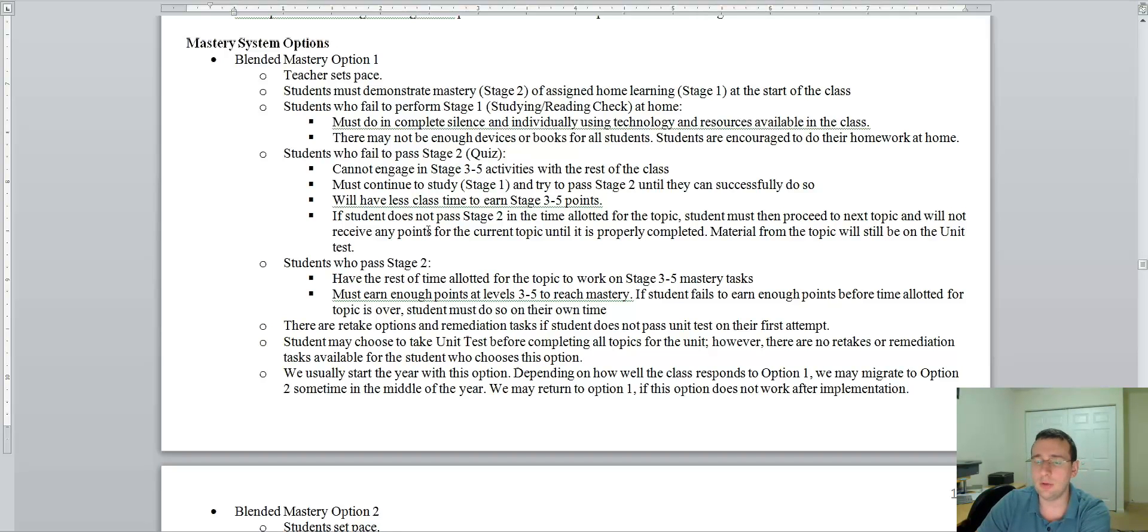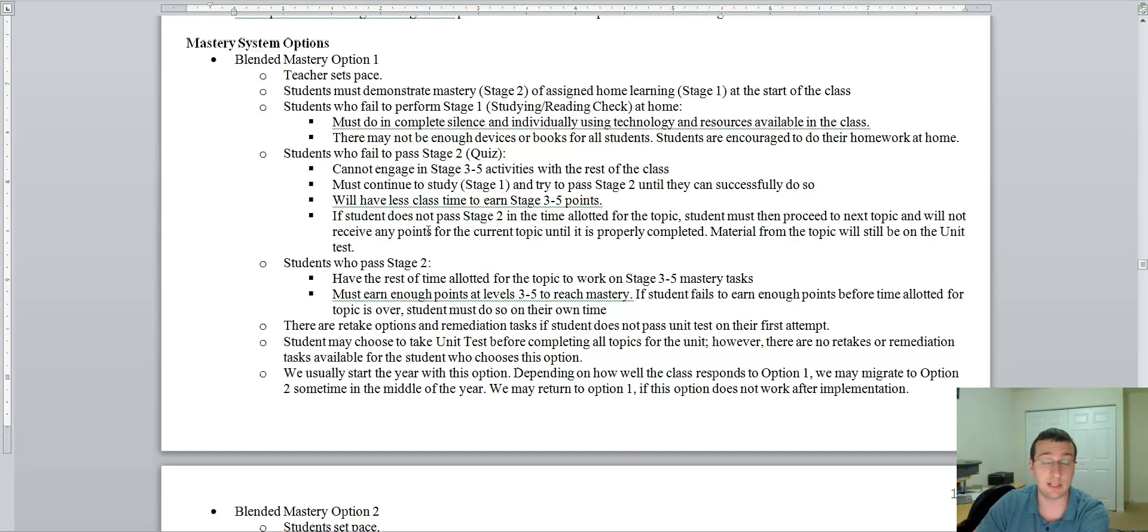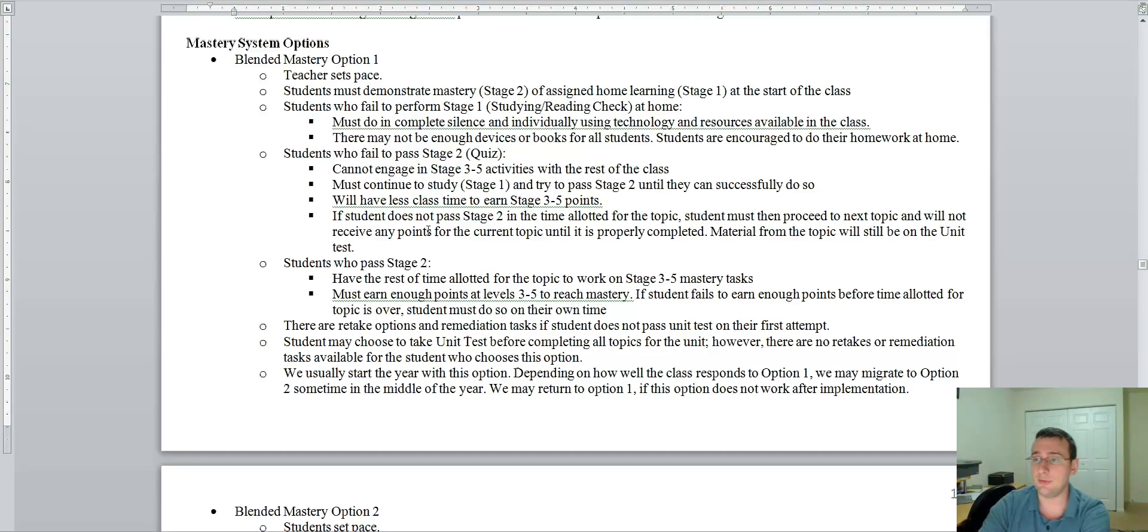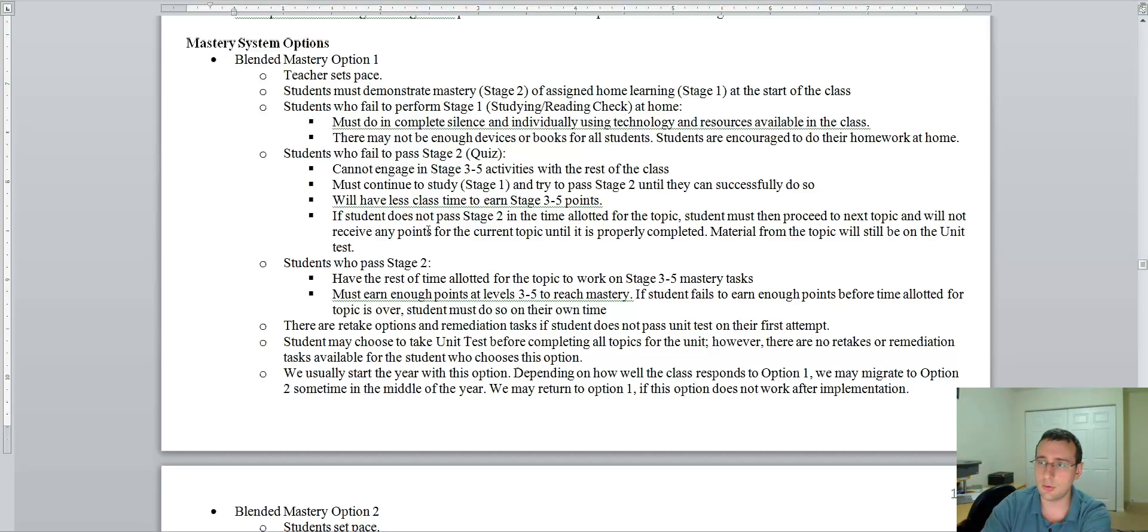I'll tell you right now, if you start doing that all the time, you will fail the year. You don't have time to do that in class because that's not what the class is about. And there also might not be enough devices, electronic devices or books for all students in class. So you really are encouraged to do your homework at home and your homework is to study.